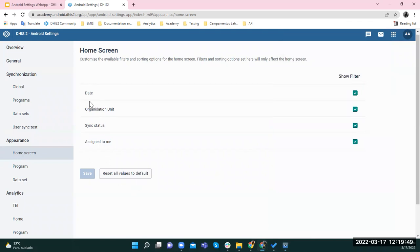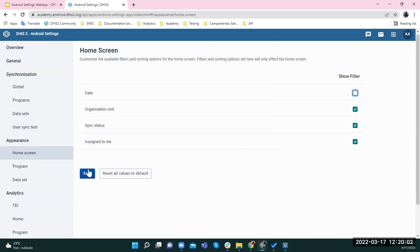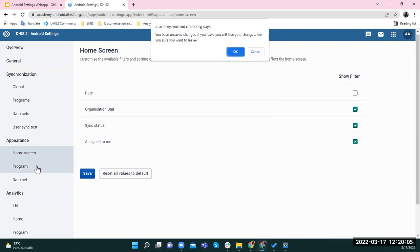If you want to change any of these filters — for example, if you don't want to see the date filter — just click to unselect it. It's very important that you always save. If you don't save and navigate to a different section, the changes won't be saved.